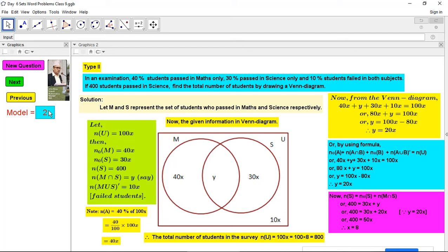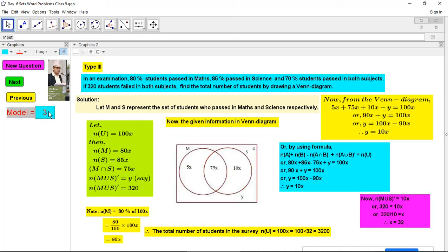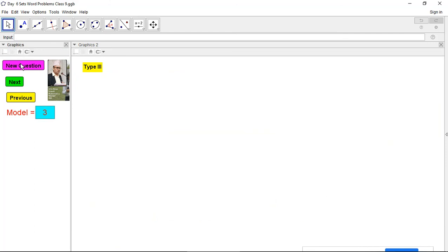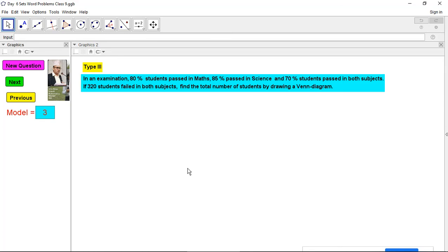Now moving to the third problem — this is also related to percentage. Percentage problems are a little tough for students, and teachers often ask these in examinations, so I want to make it clear from every aspect. Here: 80% pass in math, 85% pass in science, 70% pass in both subjects, and 320 students fail in both subjects. Are you clear about the question?